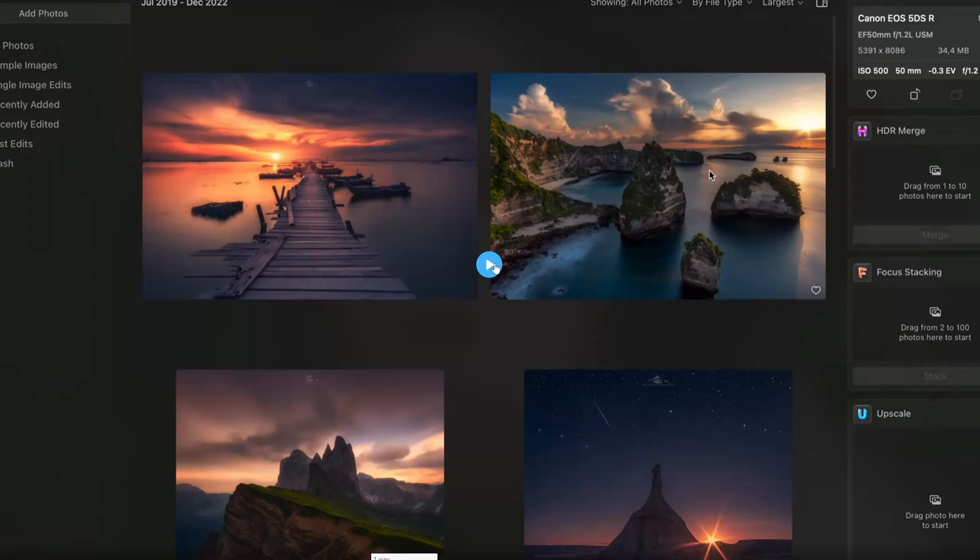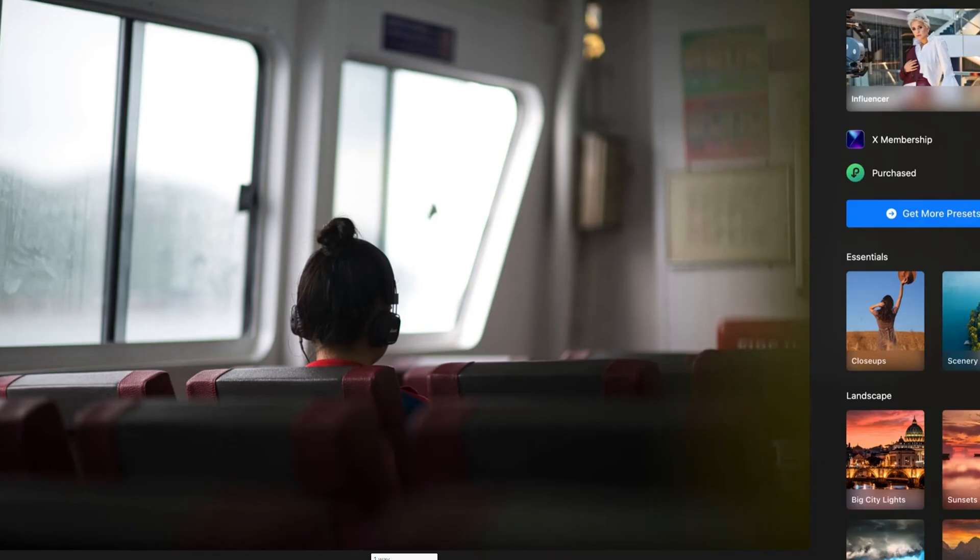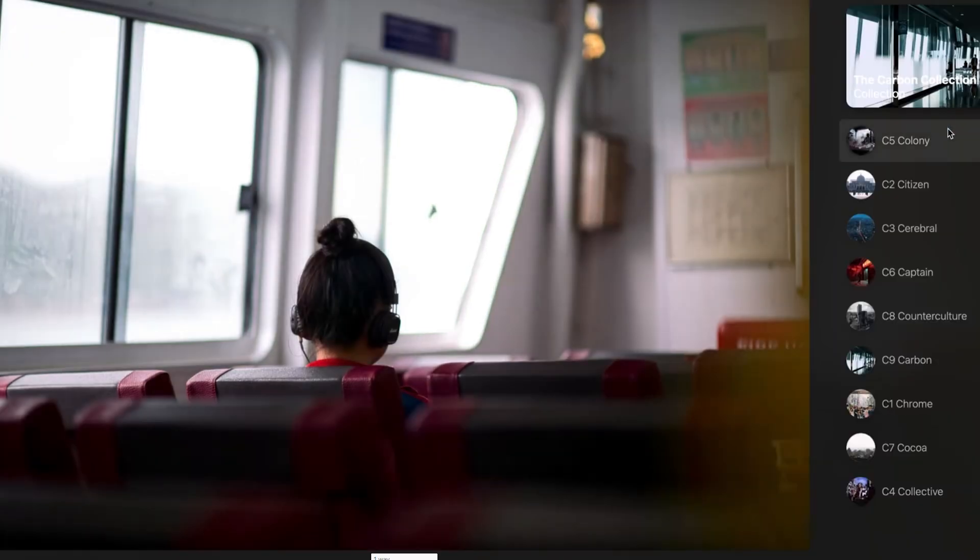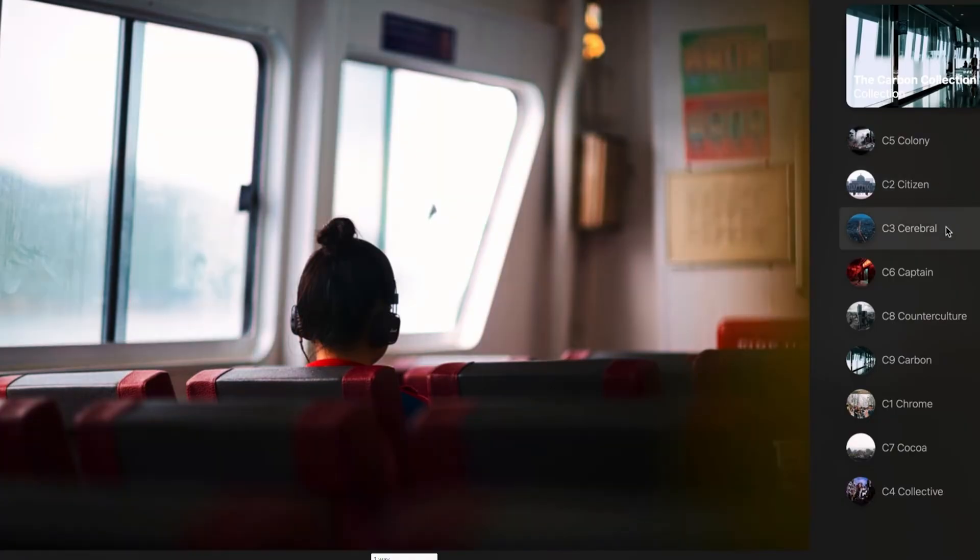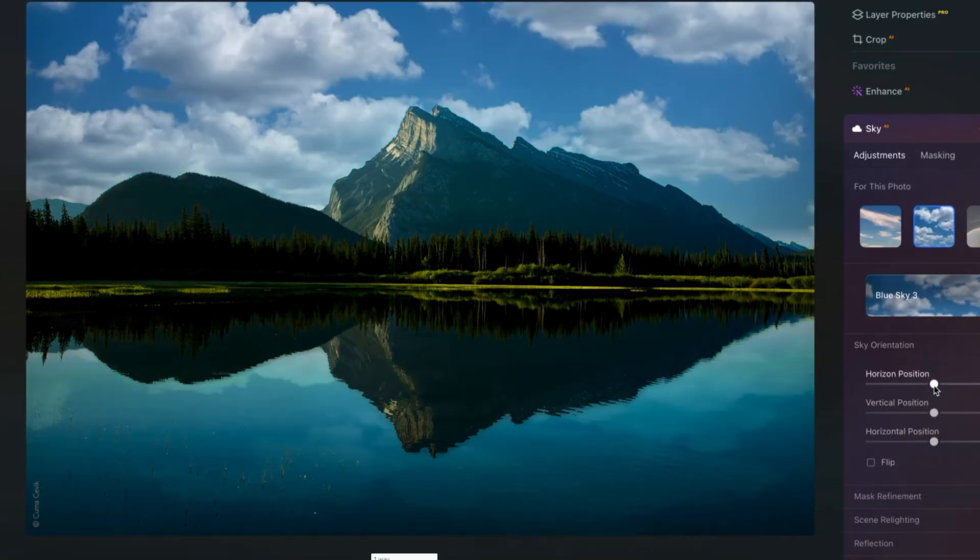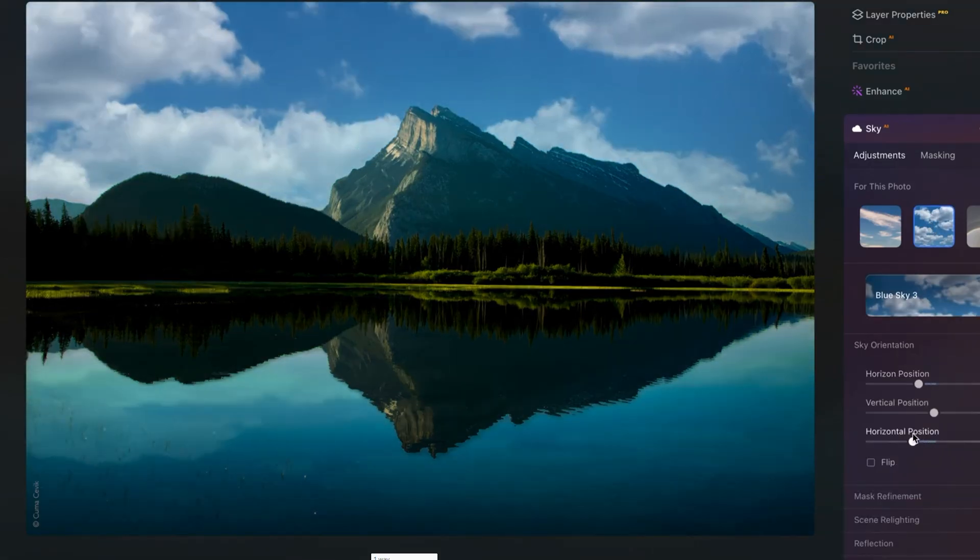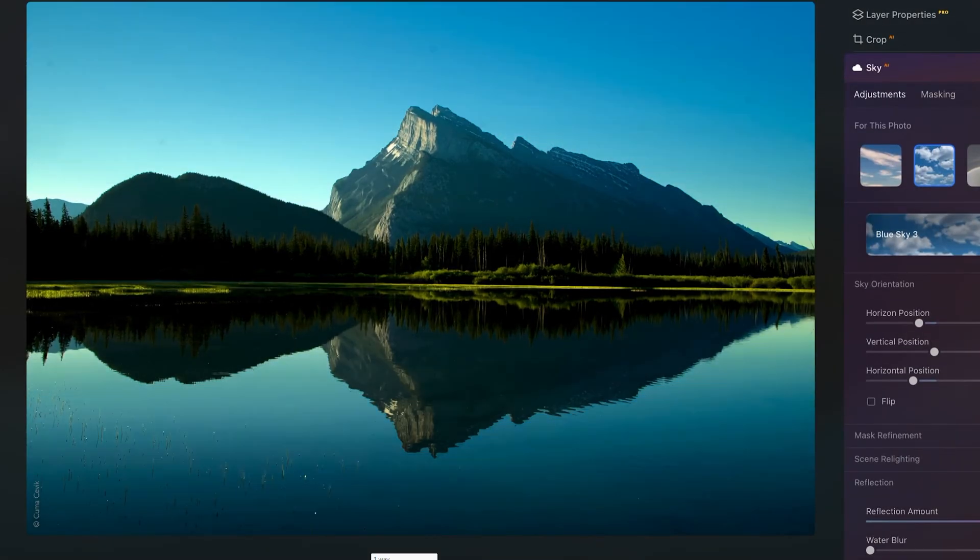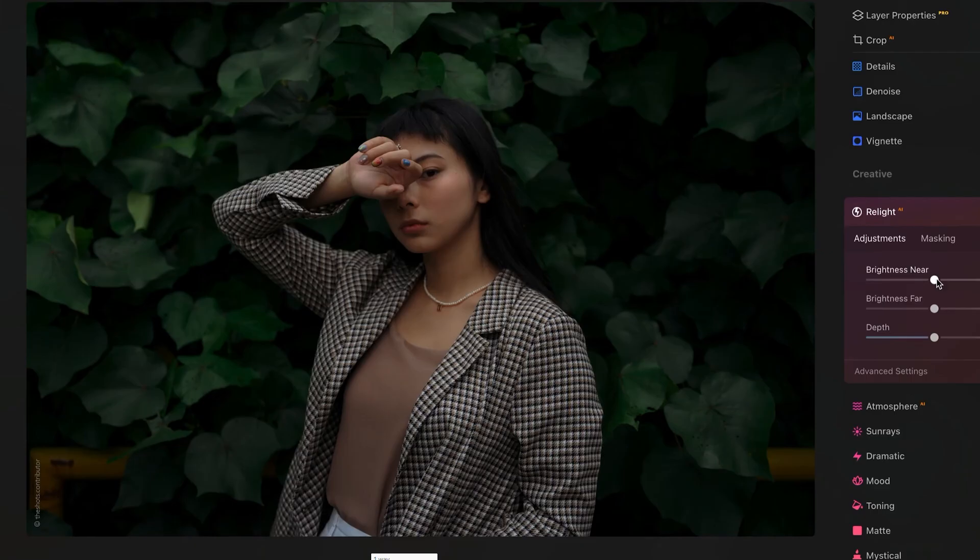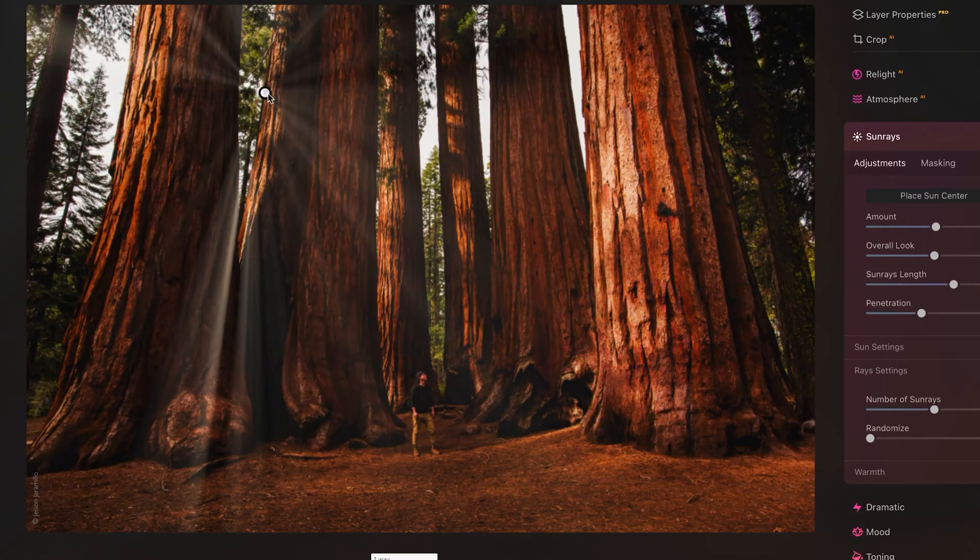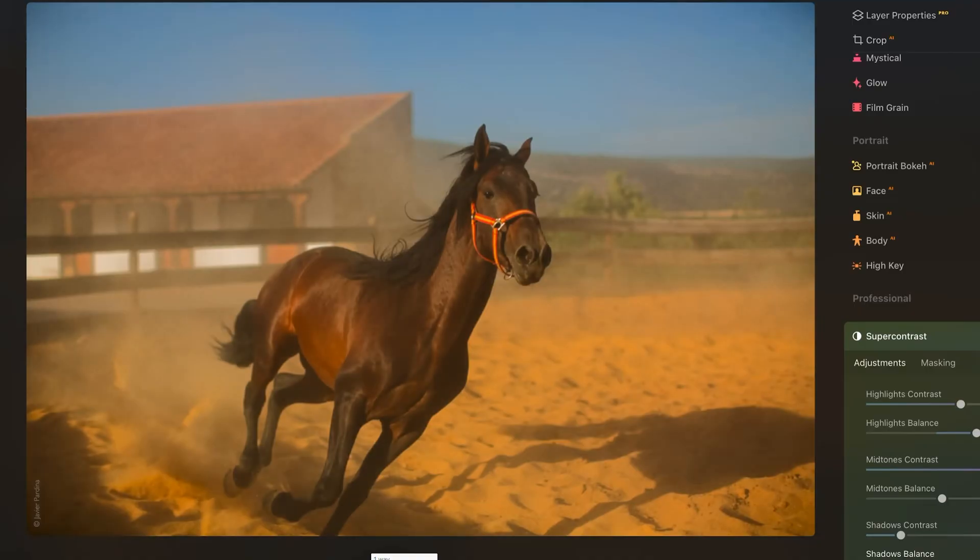I've used Skylum Luminar Neo for many years and continue to choose it as my primary photo editing software. It provides a robust set of tools that handle each step of post-processing with accuracy. Its user-friendly design makes editing both simple and enjoyable.